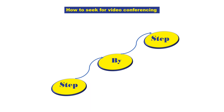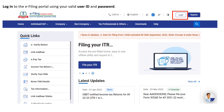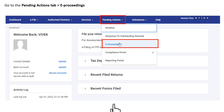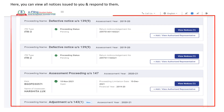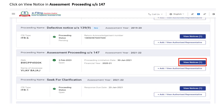Once you receive a notice for faceless assessment, you are required to login to the e-filing portal using your valid user ID and password. Post login, go to the Pending Actions tab and click on e-Proceedings. Here you can view all the notices issued to you. You can also respond to the notices — specifically, with respect to show cause notices, you can apply for video conferencing.